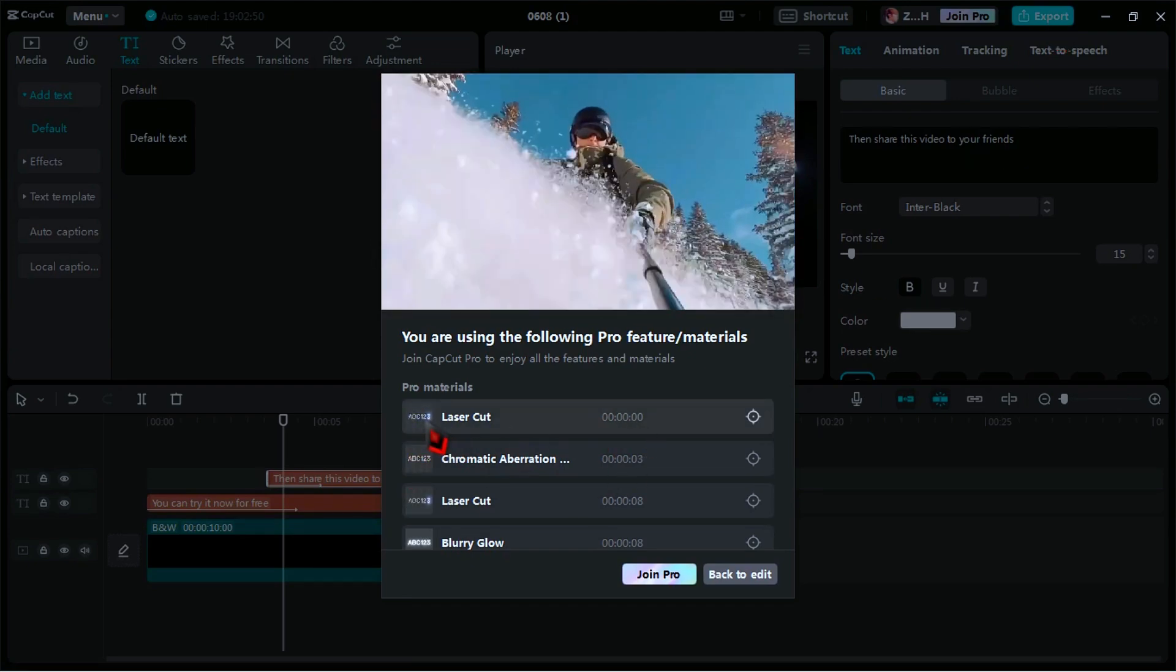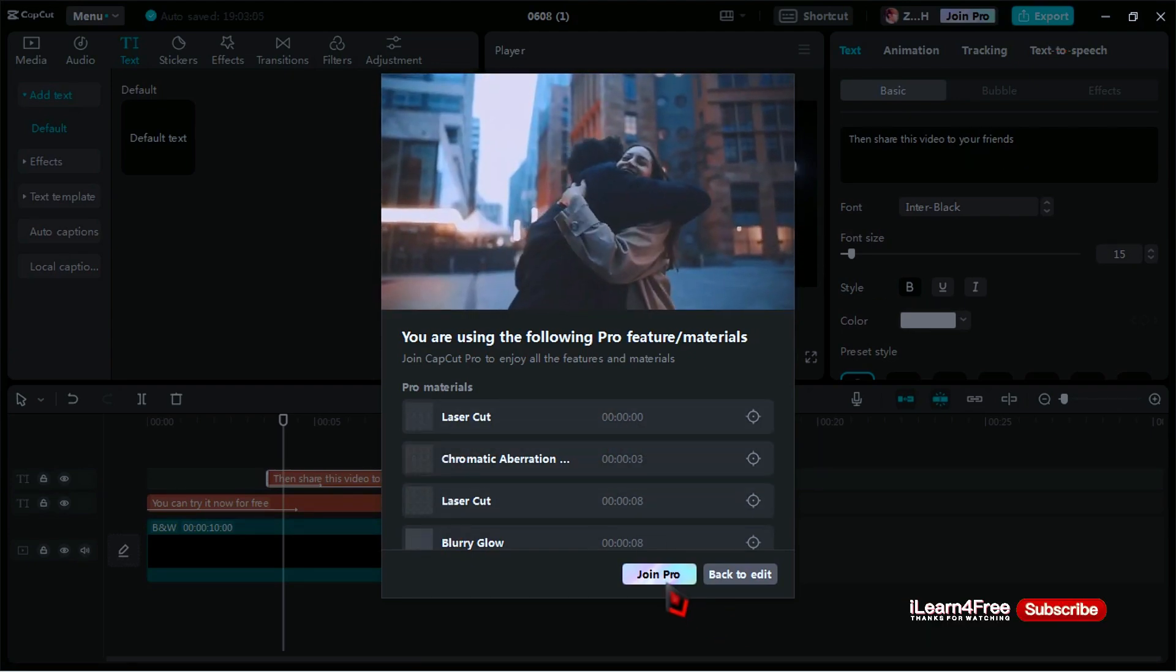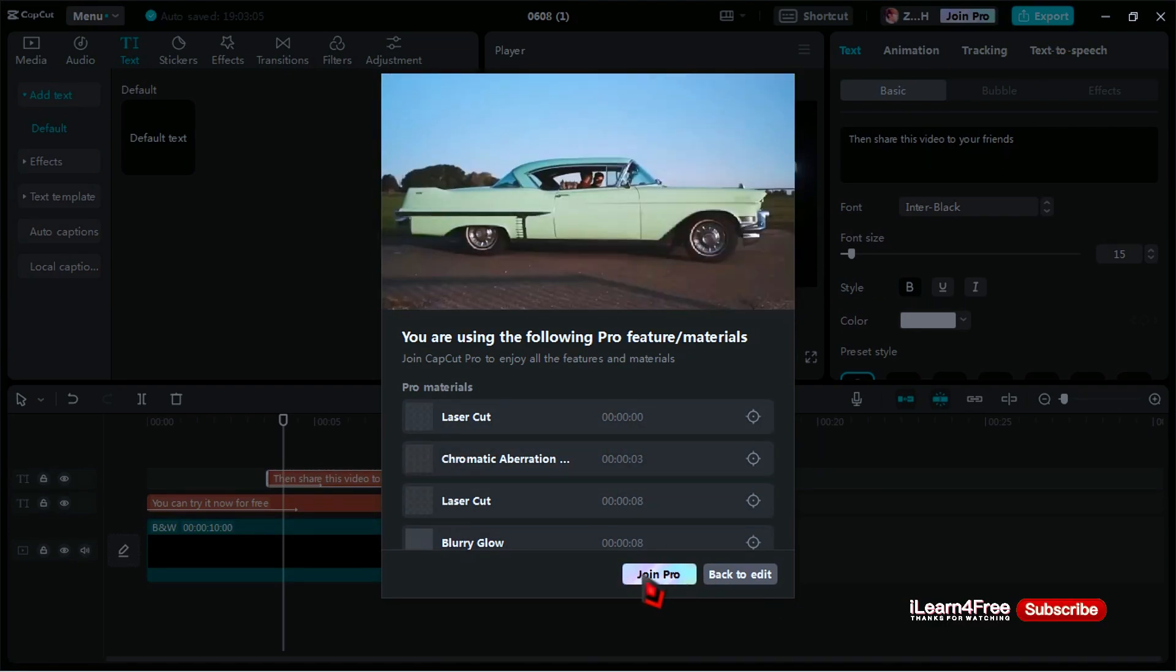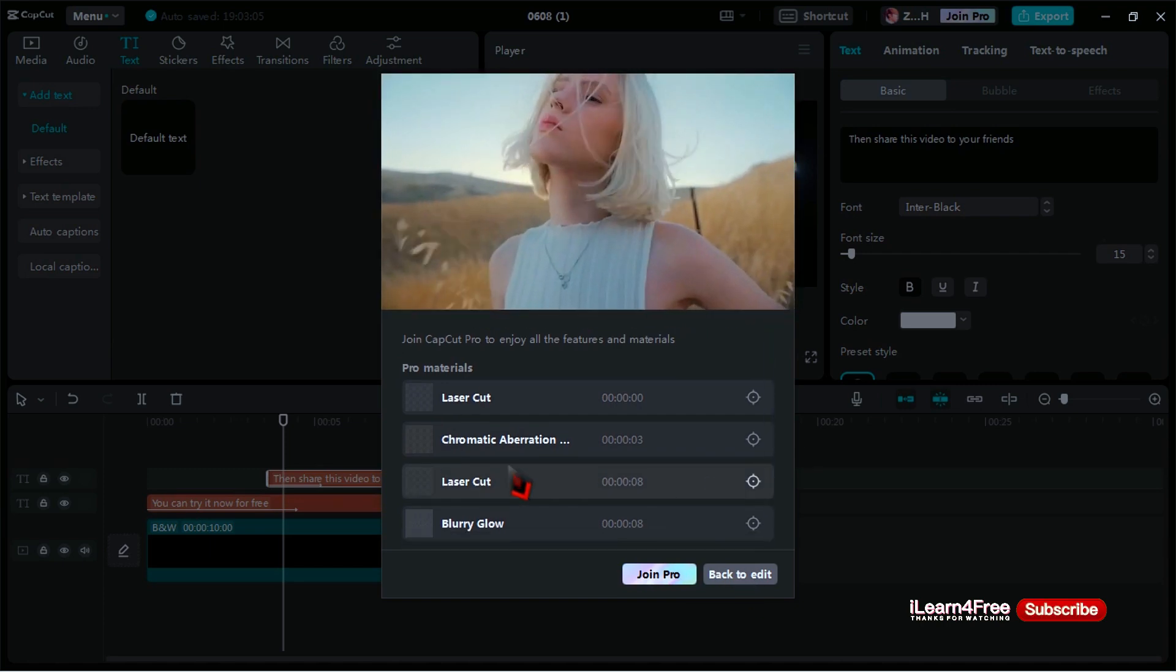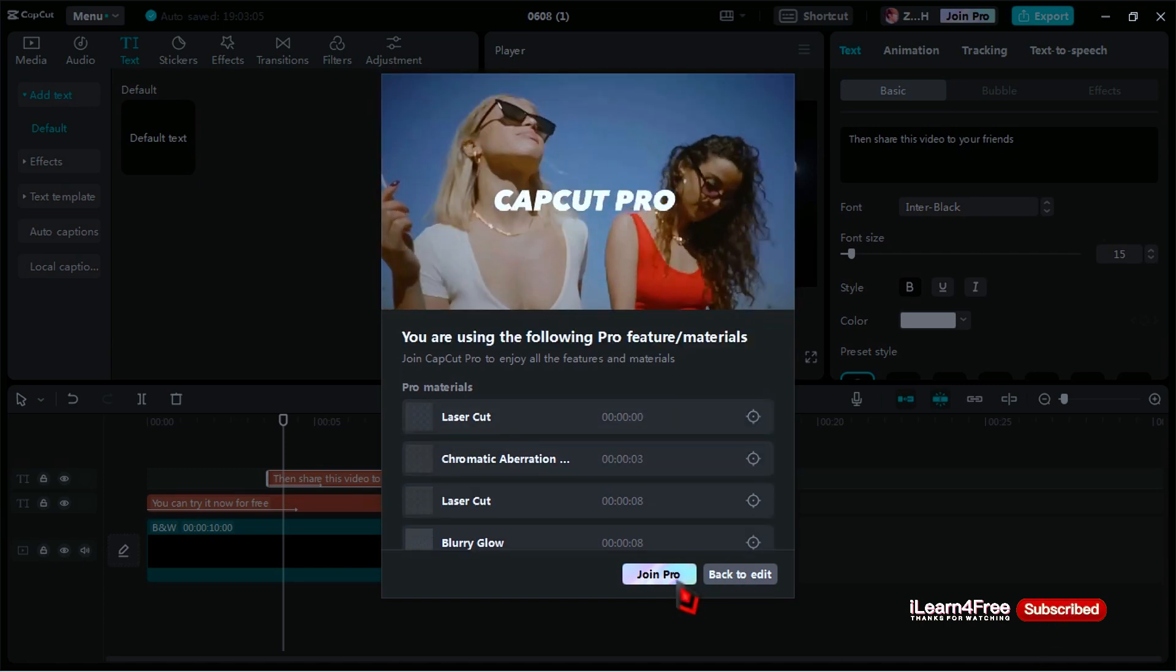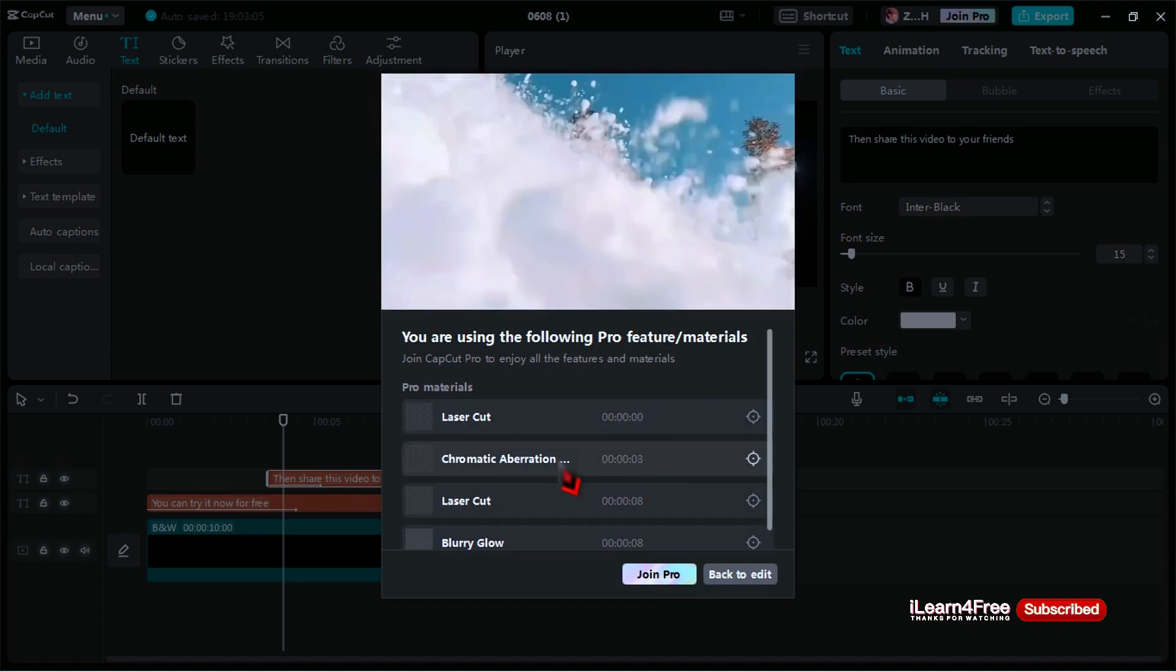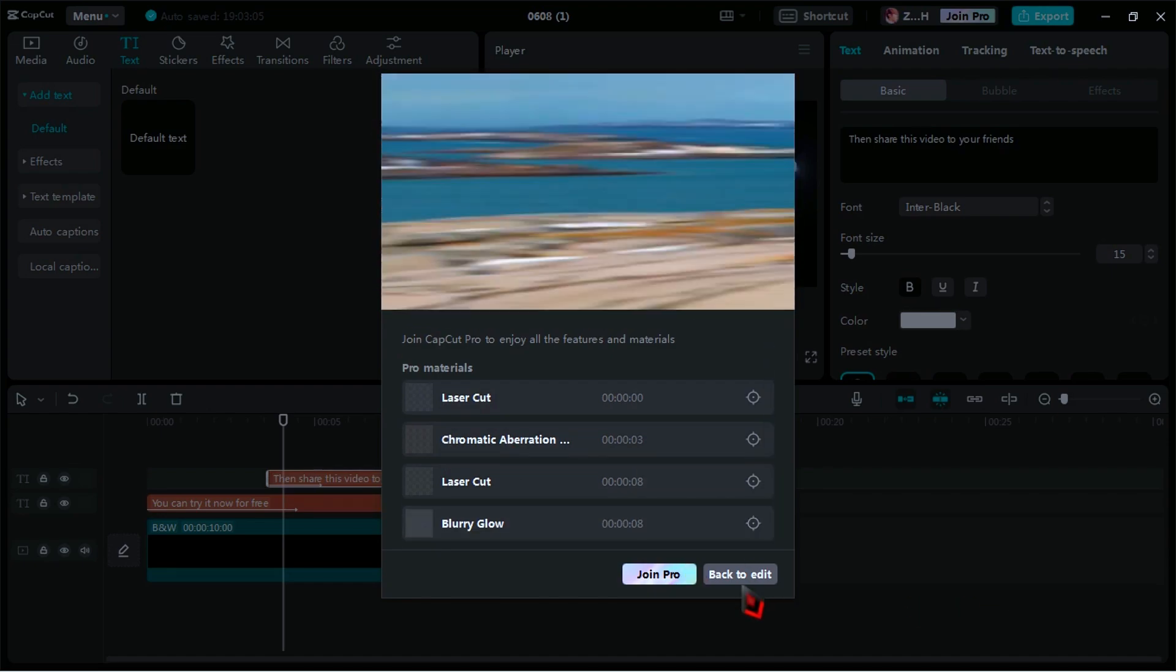As you can see in the video, now I can't export my project because I have used pro effects in my project, so I need to join pro and pick a plan to pay for the developers. But,